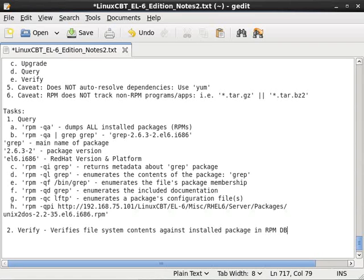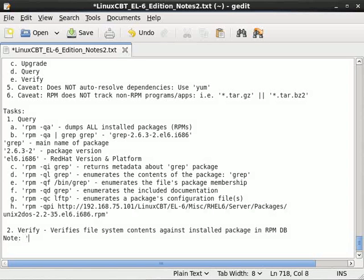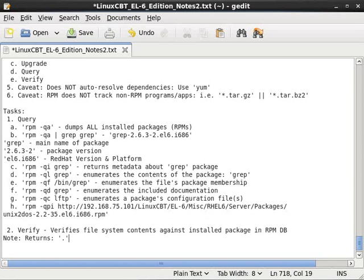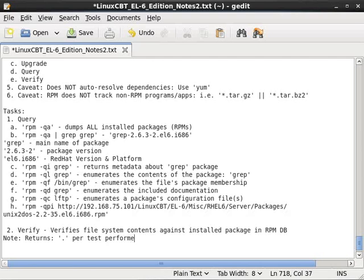And it returns when we instruct it to test for discrepancies. Let's just note that it returns a single dot per test performed if the test has passed. So returns dot per test performed if the test passed.